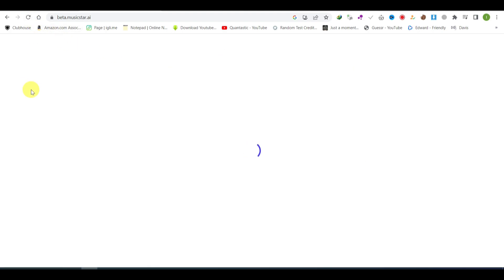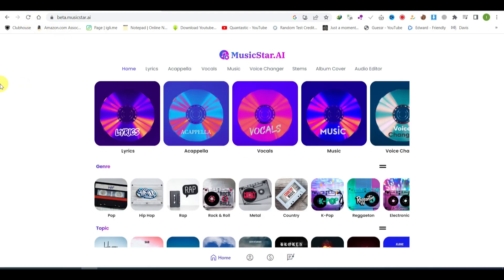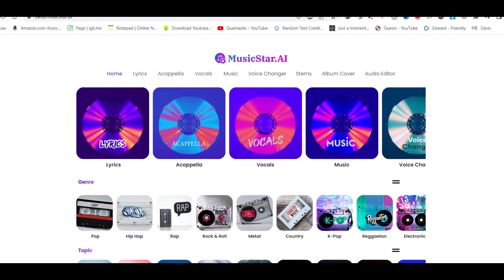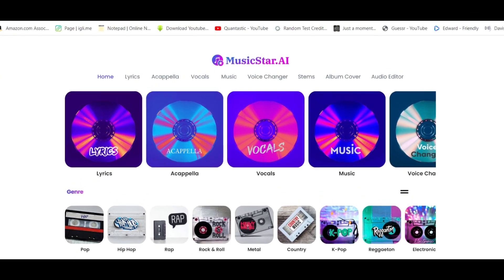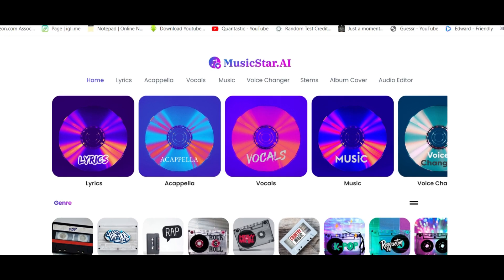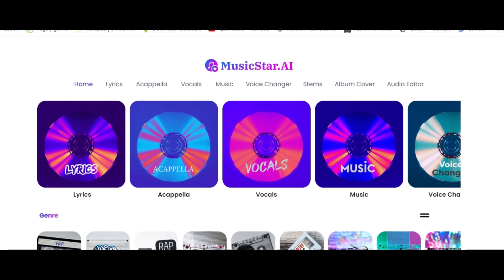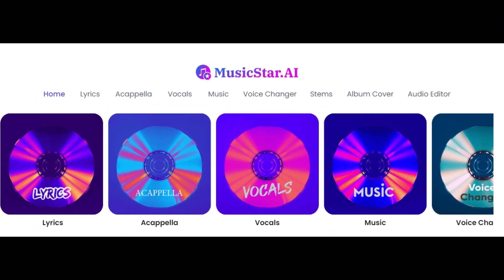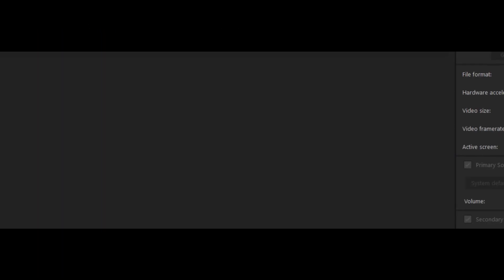Some of the key features available on musicstar.ai include lyrics, acapella, vocals, music, voice changer, stems, album cover, and audio editor.